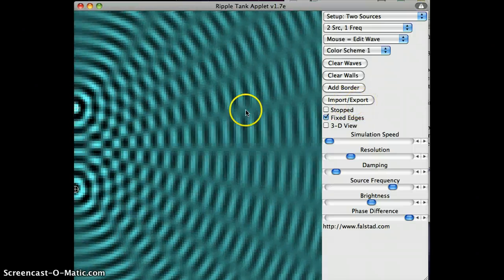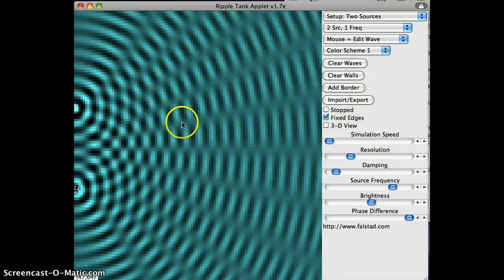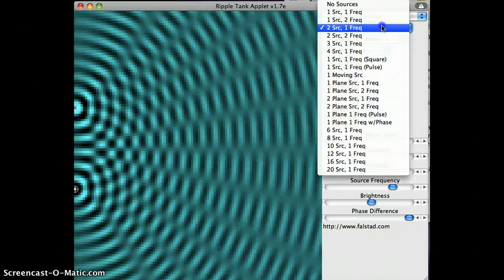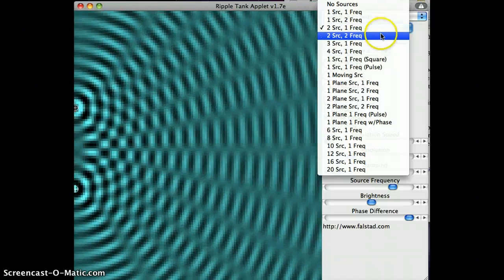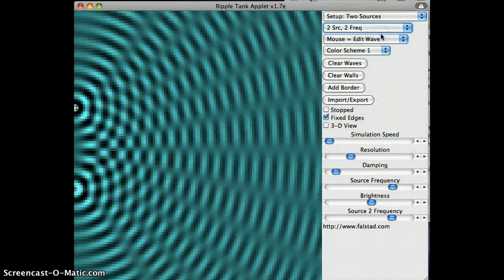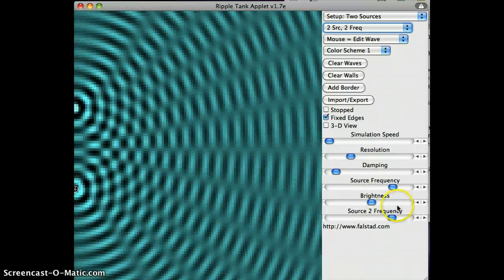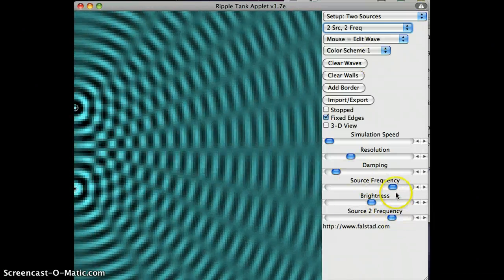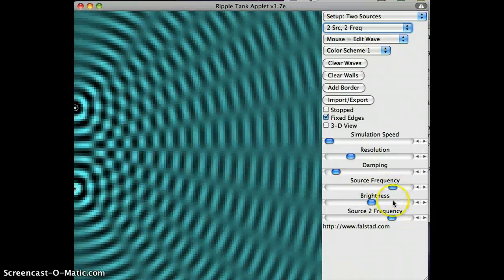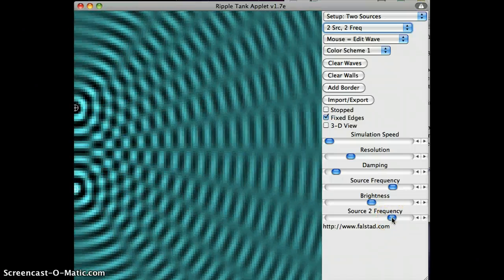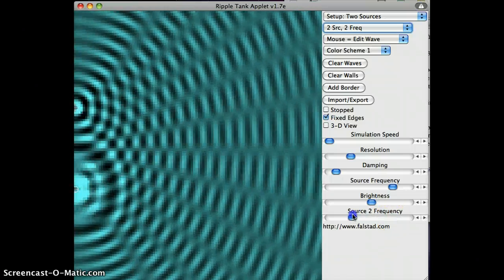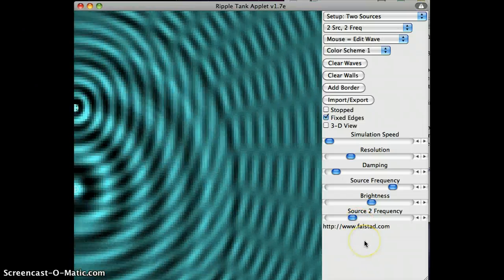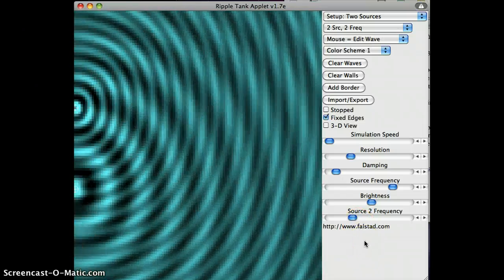Right now, both of our wave sources have the same frequency. Over here, I can change this to be two sources with two different frequencies. So I do that. Right now, they are still the same frequency, but I can change the frequency here. So I'm going to slide source 2 here to have a much different frequency from source 1.